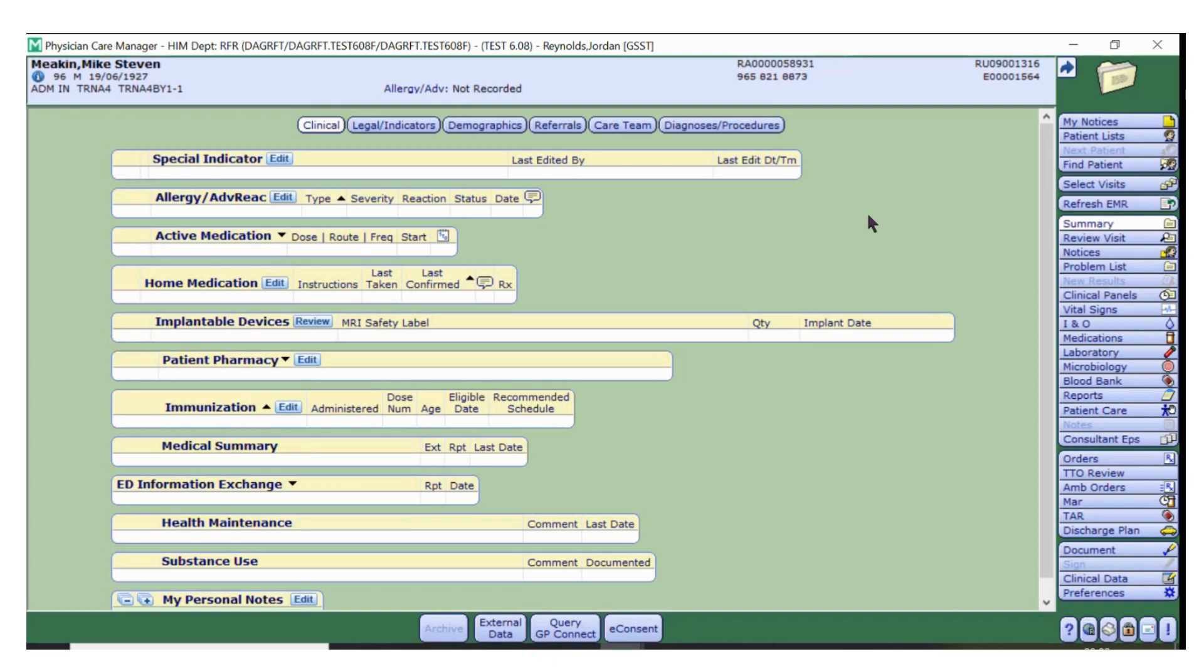GP Connect can be queried by anyone who enters allergies or home medications onto a patient's medical record, such as doctors, advanced clinical practitioners, nurse practitioners and pharmacy.